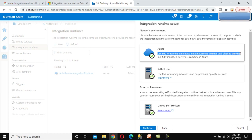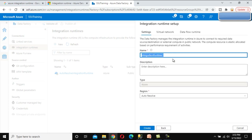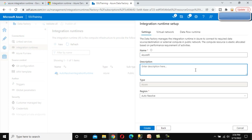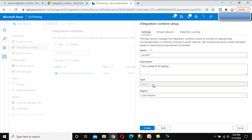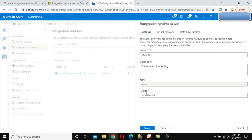We select Azure and we can read: 'Use this for running data flows, data movement, and external and pipeline activities in fully managed serverless compute in Azure.' Let's click Continue. We specify the name as 'Azure IR' and a description such as 'temp IR for testing.' Under type we can see it is Azure, and under region we can set auto-resolve or select a specific region.